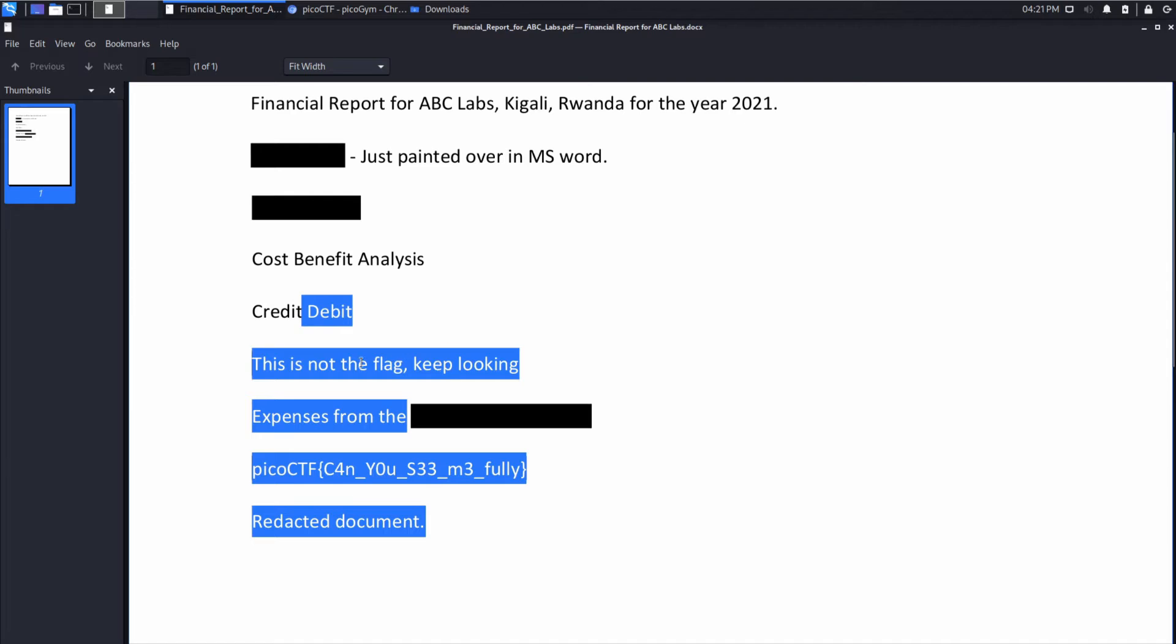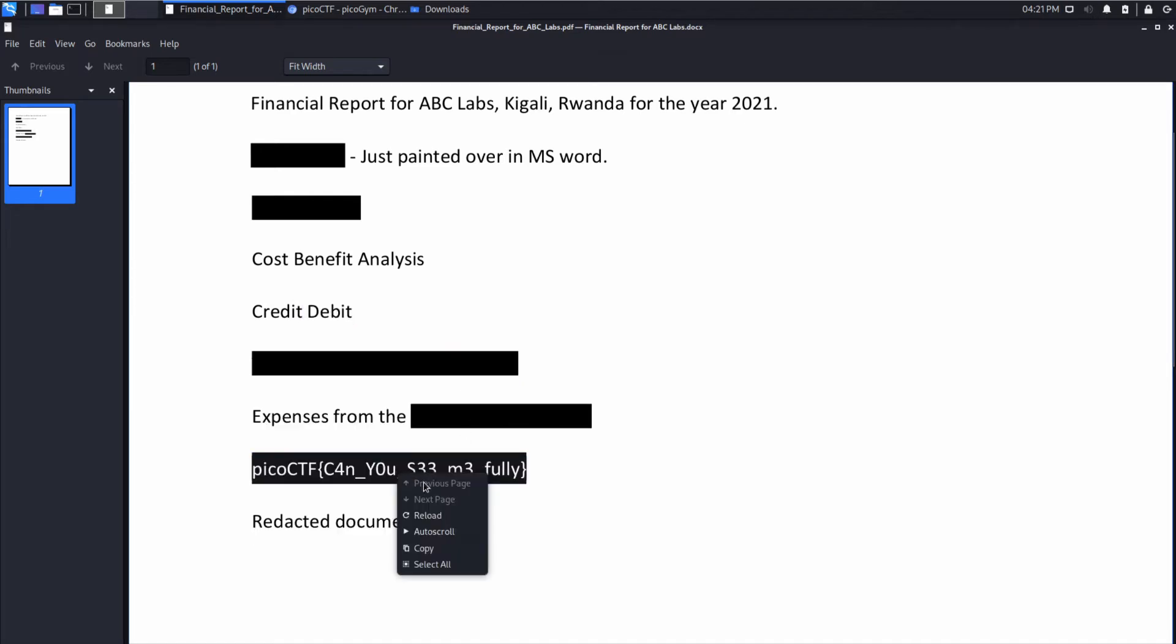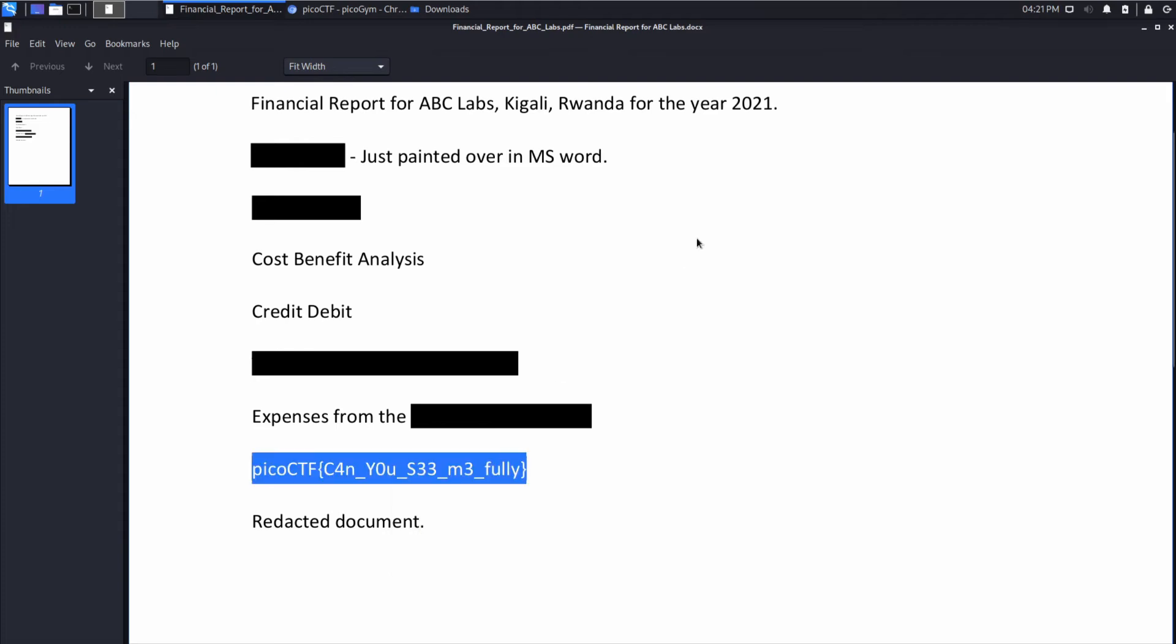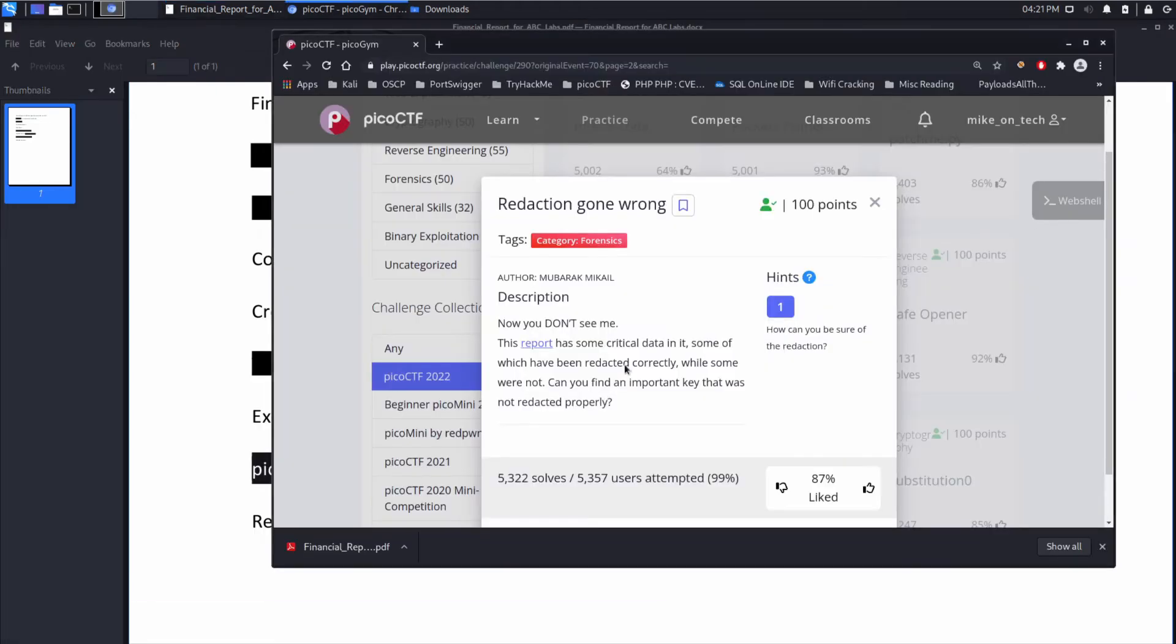Let's see what else we have. This was also properly redacted, but this was not. And so, pretty easy.